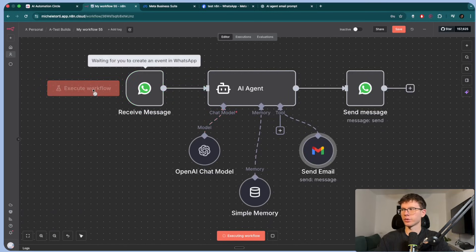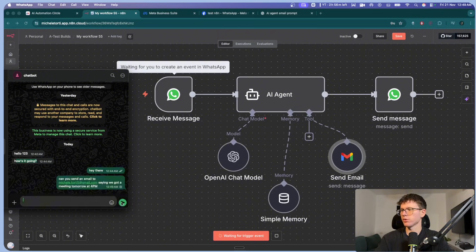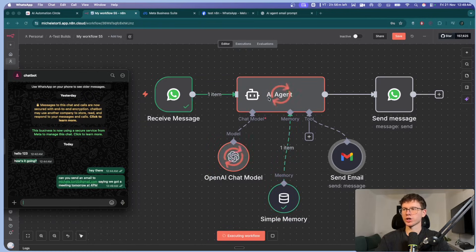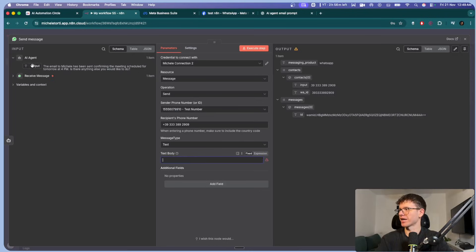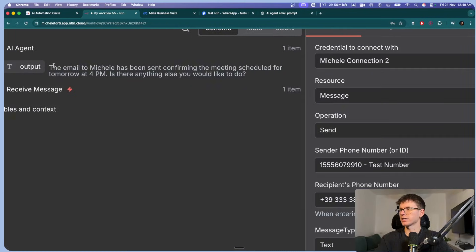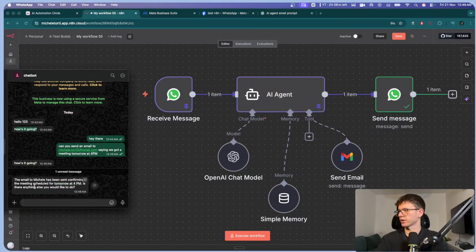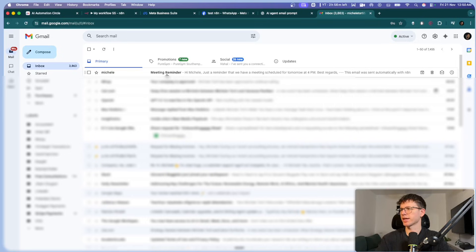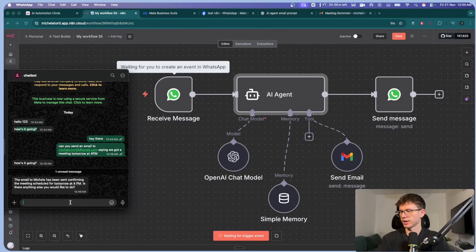Let's test this from scratch. I can execute workflow. I can say can you send an email to michele.torti@gmail.com saying that we got a meeting tomorrow at 4 PM. I can press go and send it through. What this will now do is send it over to the automation, it will start thinking about the task, then it will actually do the task before sending back a message. I should change the text body to the actual output of the AI agent, which says the email to Michele has been sent confirming the meeting scheduled for tomorrow at 4 PM. Is there anything you'd like to do? Let's pin this and run it — and on my emails, I can see that I have a meeting reminder just saying that we have a meeting scheduled for tomorrow at 4 PM.